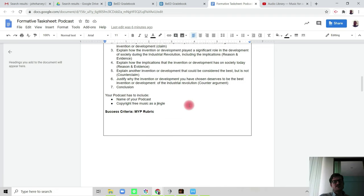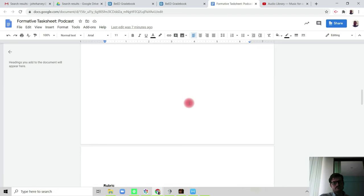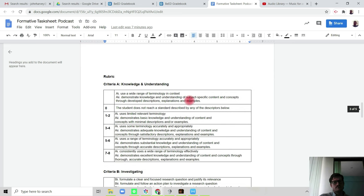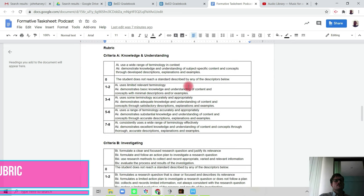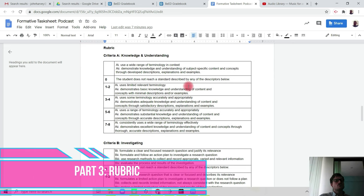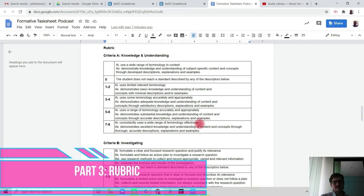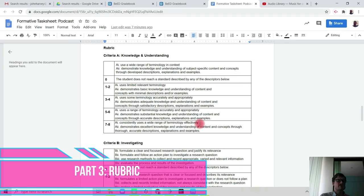So your success criteria is your rubric. So criteria A, knowledge and understanding. If we're looking at level seven and eight, we need you to be able—when we're looking at the causes of the Industrial Revolution, you need to be mentioning the correct number of causes. You need to be giving accurate descriptions, explanations, and examples of not only the causes of the Industrial Revolution but also accurate descriptions and explanations of the invention or development that you have decided is the greatest invention of the Industrial Revolution.